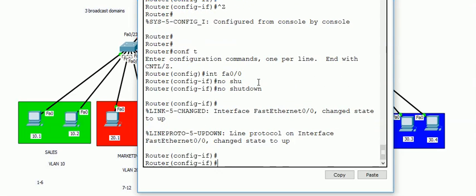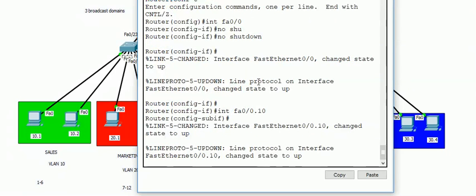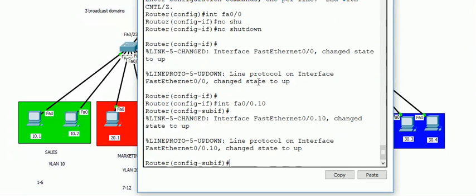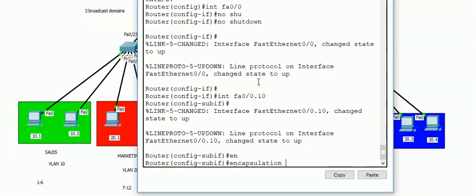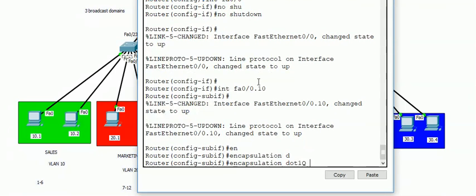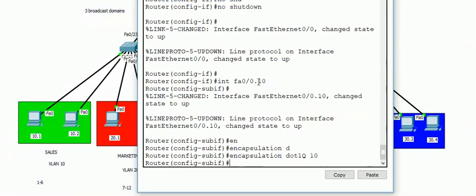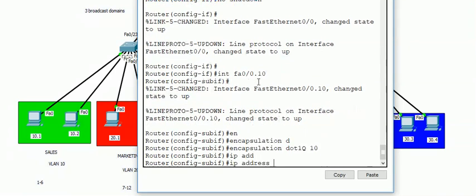Just make the interface up, that's all. So interface fa0/0, no shutdown. That's enough. Do not give an IP address for the interface. I'm configuring sub-interfaces like interface fa0/0.10. I mean .10 is for VLAN 10. And adding one more command, encapsulation dot1q 10, and adding the IP address.